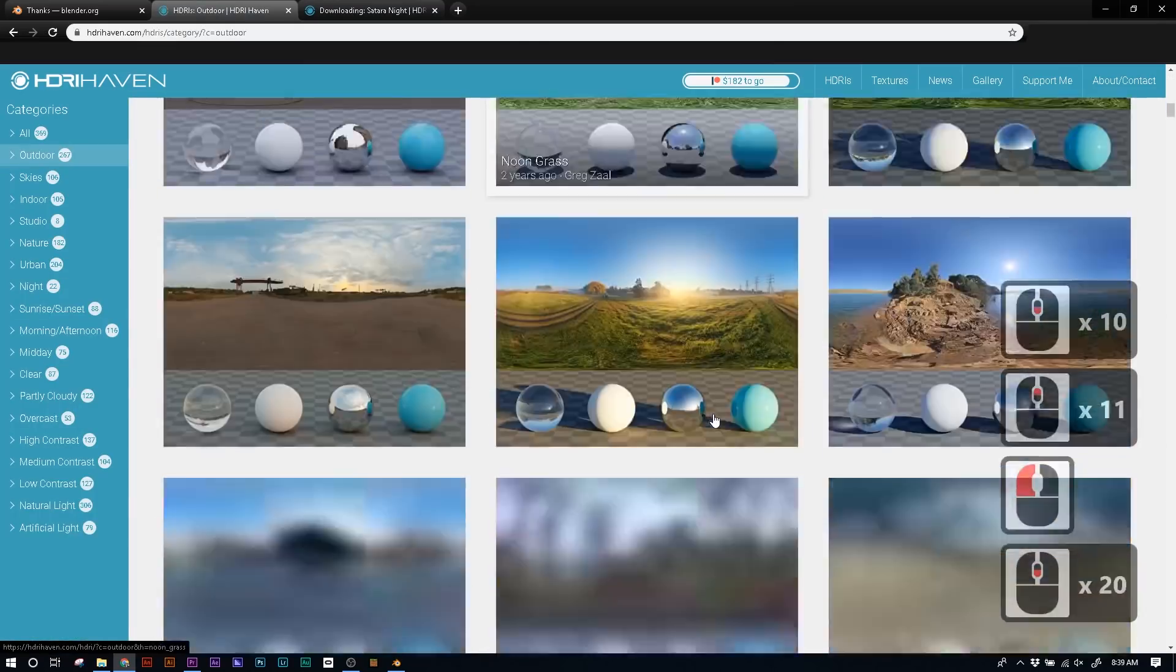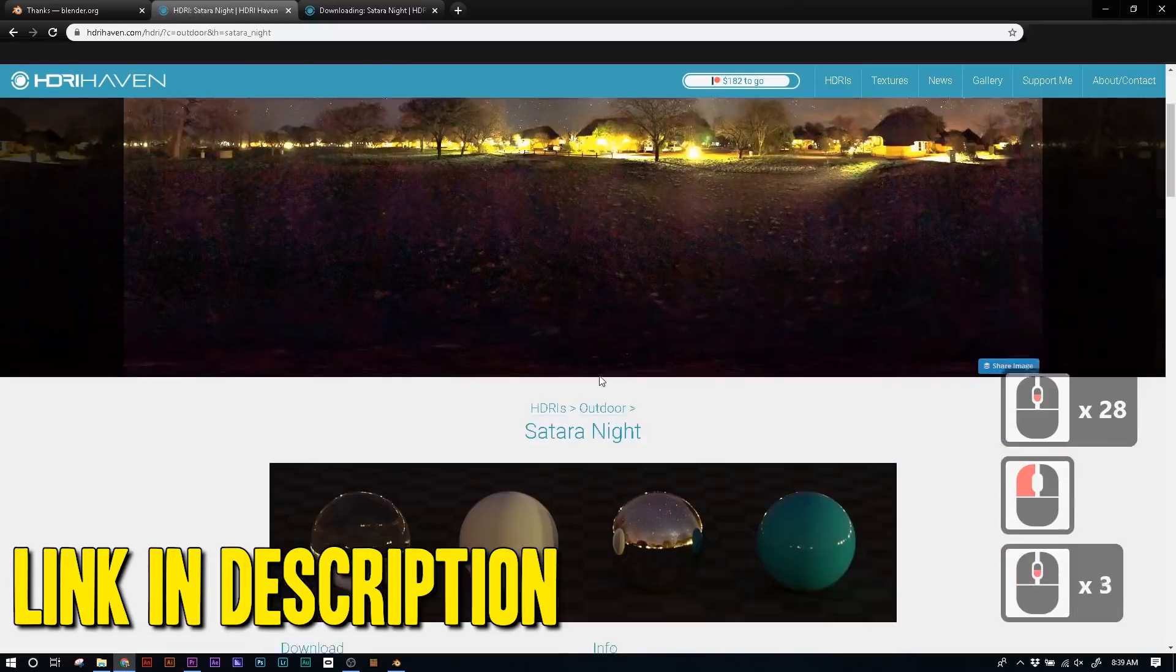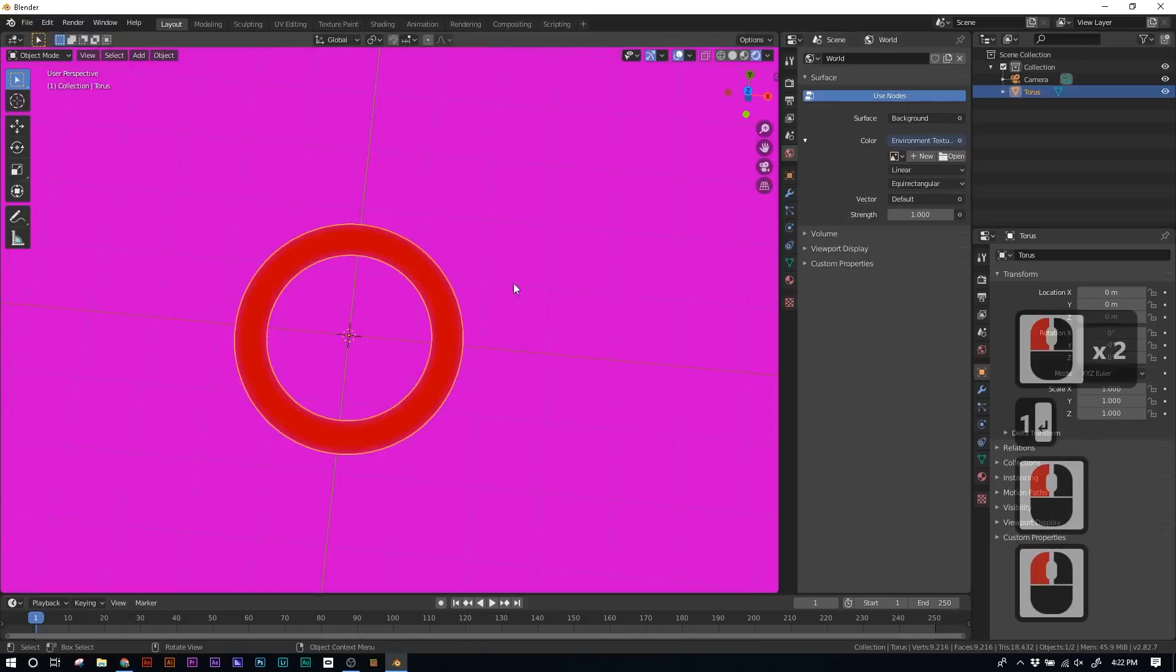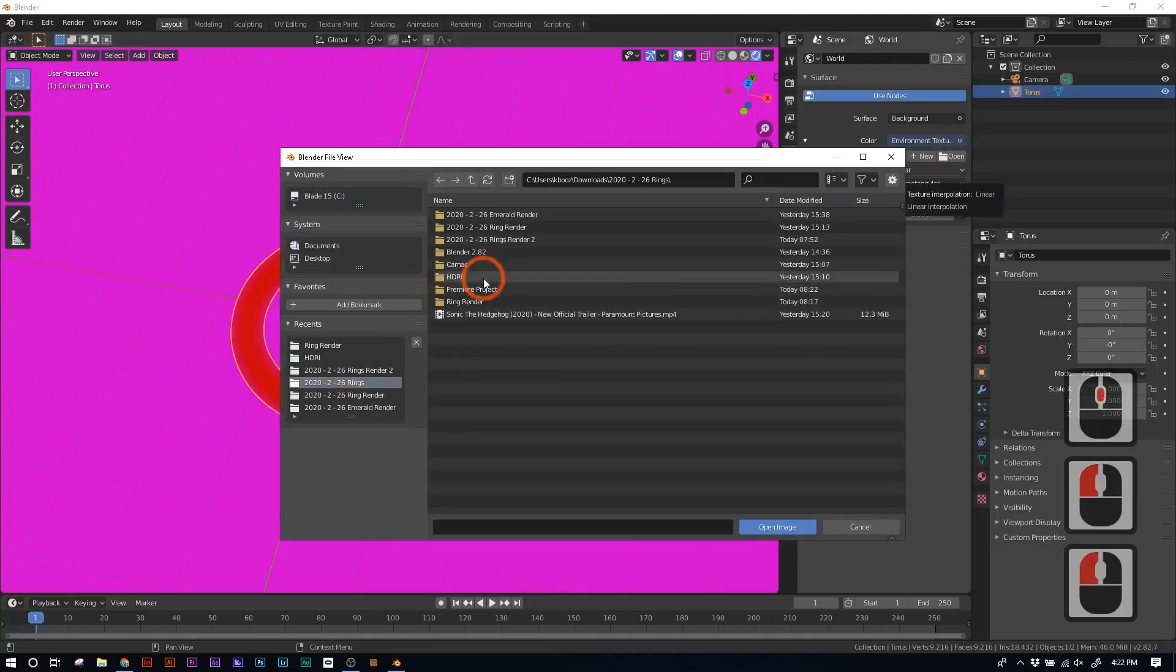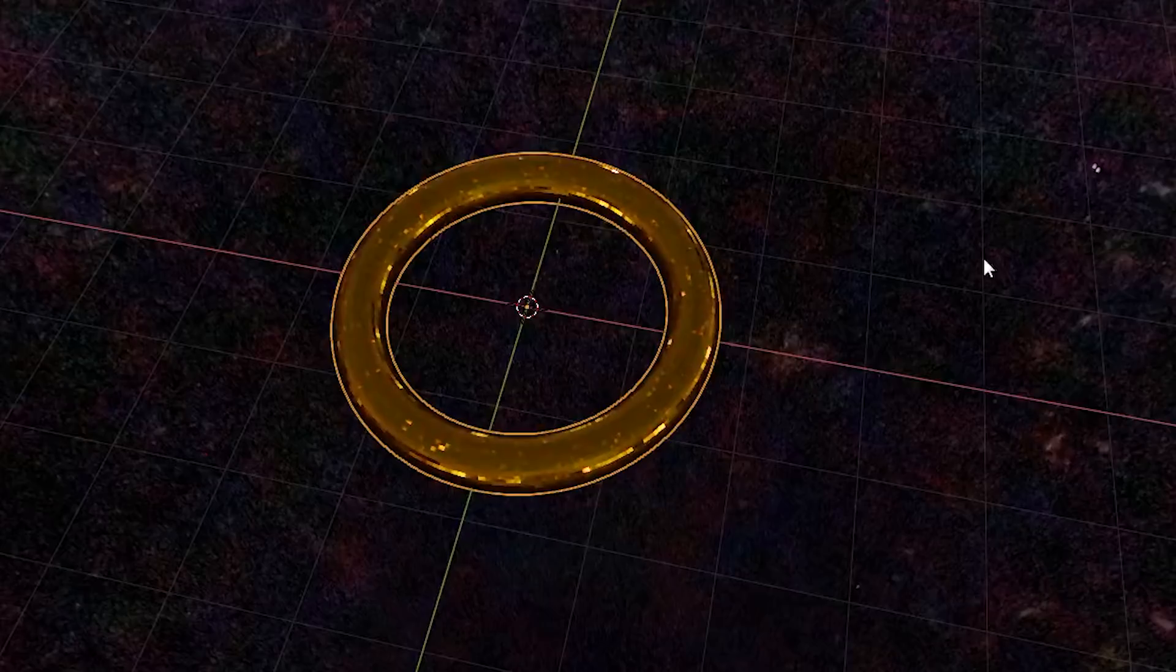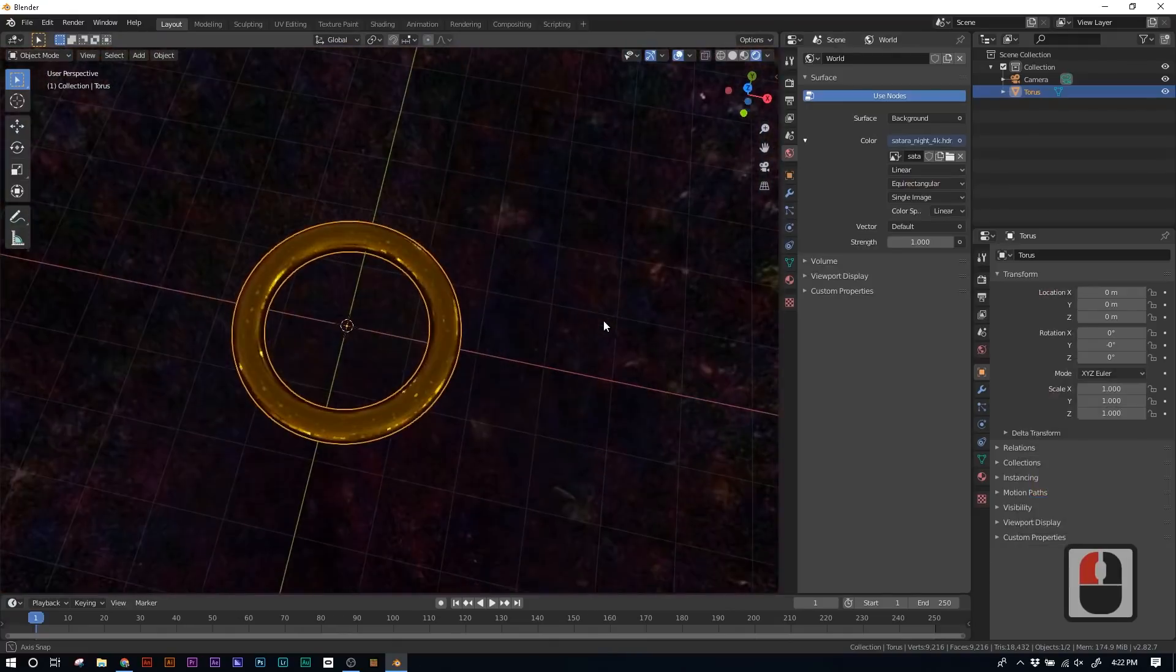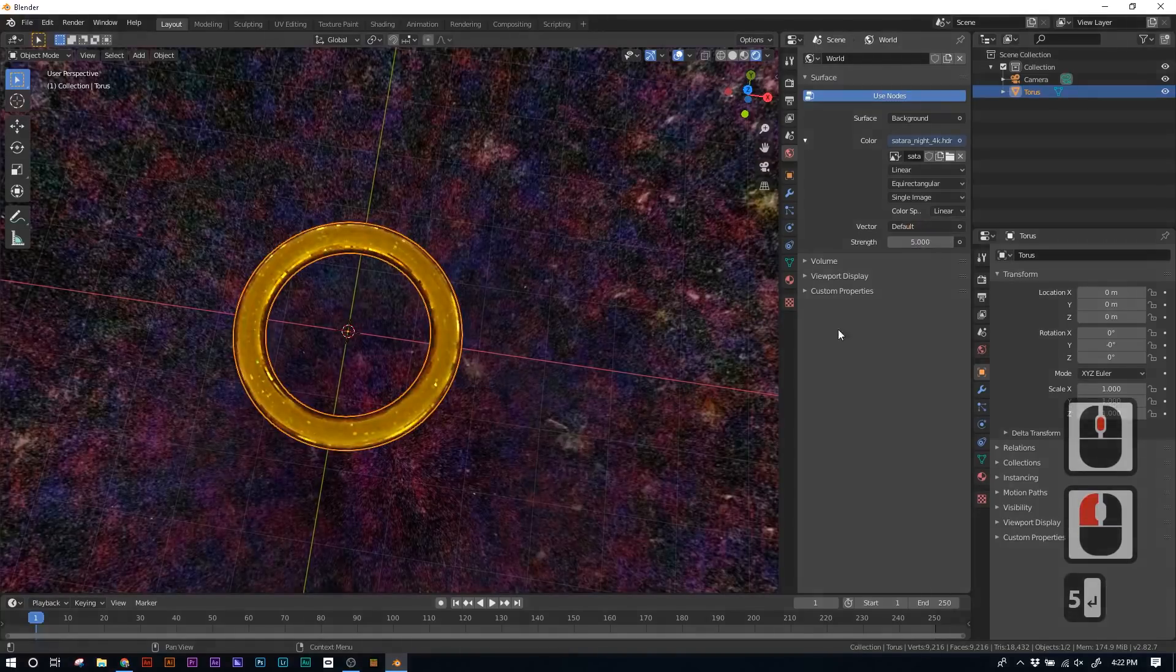The one we're gonna be using is called Satara Night. You can download it in a bunch of different resolutions, but I'd recommend 4K to keep a lot of the quality there. Once you've downloaded it, under the environment texture of our world settings, hit open, and navigate over to where you downloaded your HDRI and open it. Hello there. And look at that, it's looking way better now. And if we look around, we can see our HDRI. But it's a little dark for my taste. So let's take that strength and pump it up to five. Boom. Now that's what we like to see.